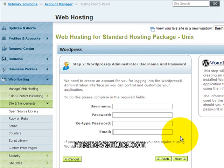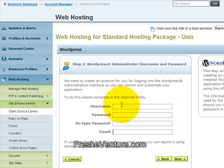It will set up the database that's needed to drive WordPress and install everything on your website. So it's really easy, really simple. Once it's all complete, it'll give you the option to sign into your WordPress, and you're going to use the same information you entered here in step two.